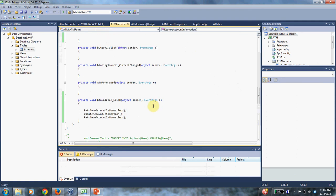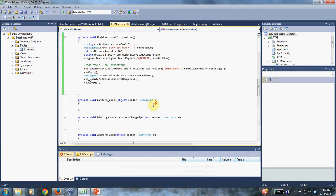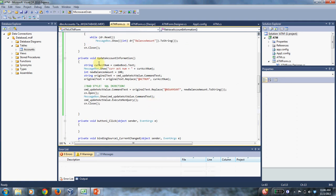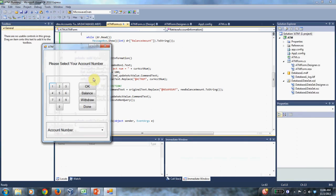And so we will have retrieved and updated information in the database. And this is the update account information. But just because I feel like I've been talking about abstract stuff too long, let's run the program.